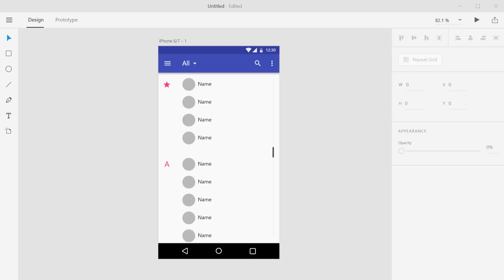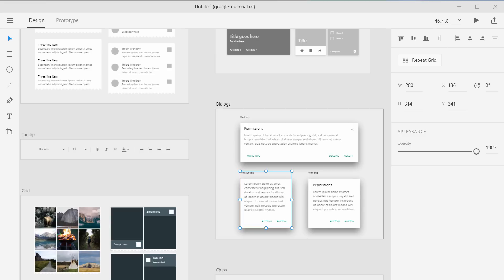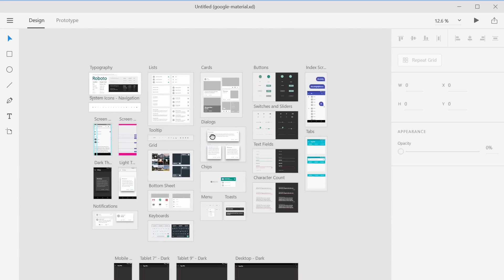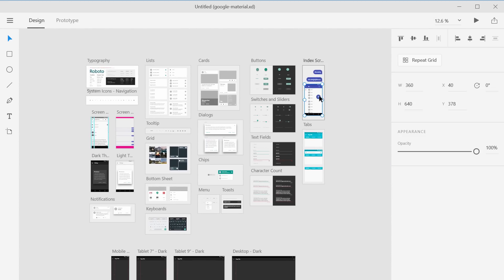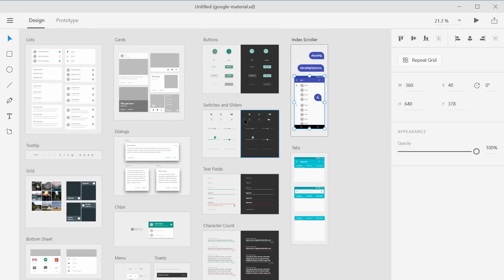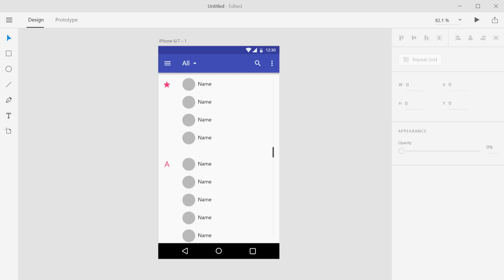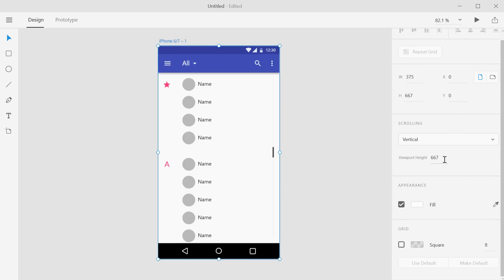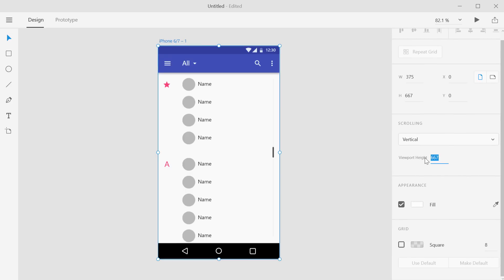I have two windows open by the way. So this is where I grabbed that from. And you can just grab it from right there if you want to follow along or not. And so what we can do now is if we click on the artboard itself, we can see that it has a viewport height section right here.